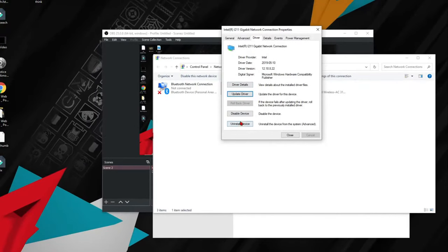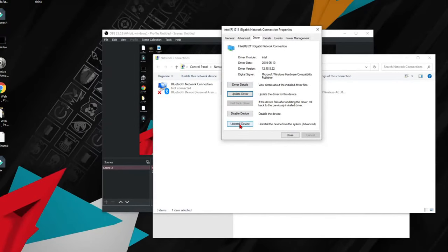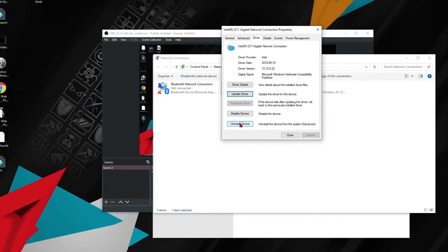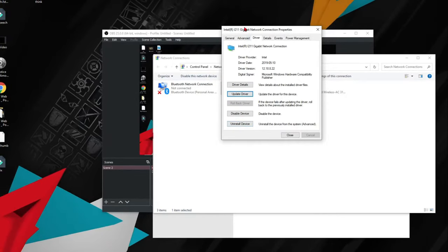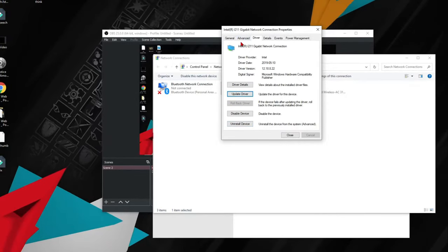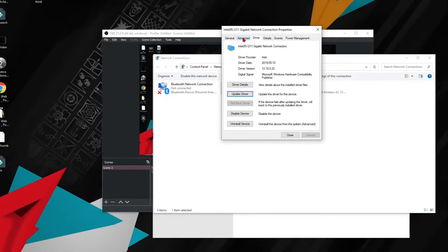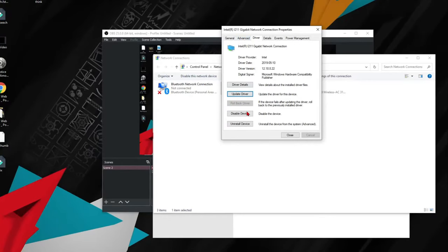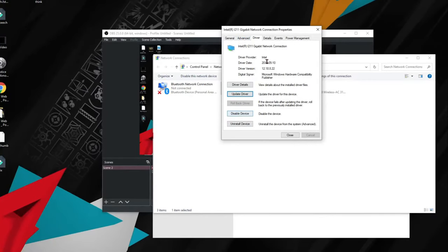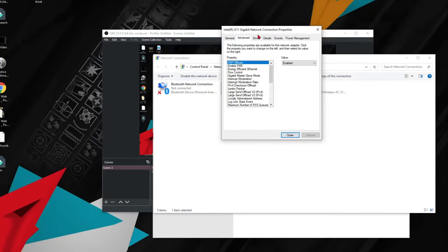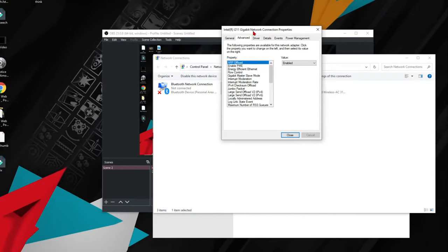If that doesn't work and it still says network cable unplugged, what you're going to have to do is click uninstall device. Once you reboot your computer it's going to reinstall it by itself, so you don't need to worry about reinstalling it from outside.